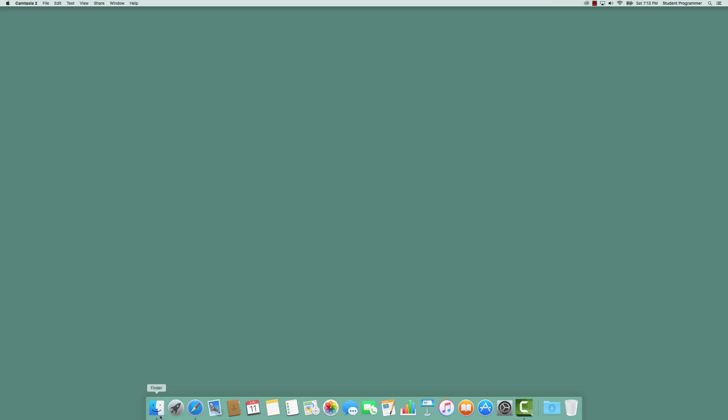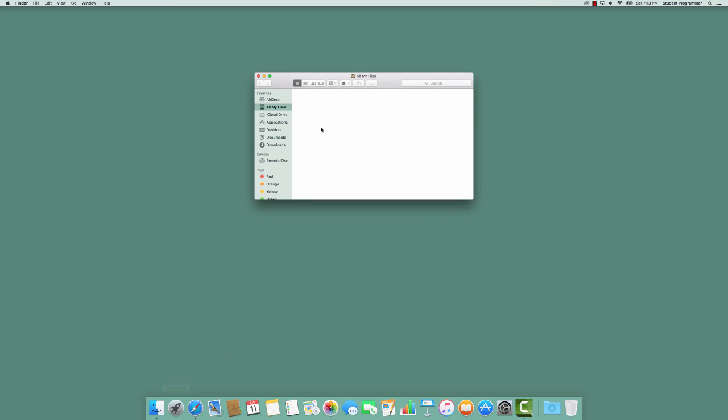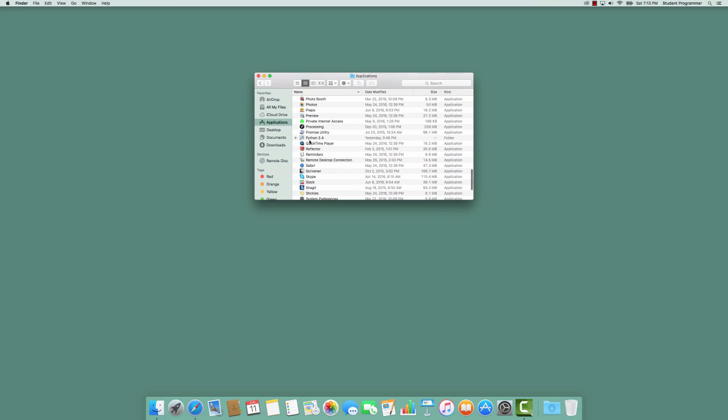First, we need to find and launch Python IDLE. Select the finder on the dock. In the finder, select Applications, and then locate the Python 3.4 folder. Open the folder, and the first icon in the folder is IDLE.